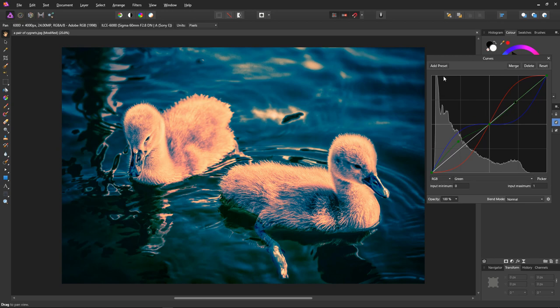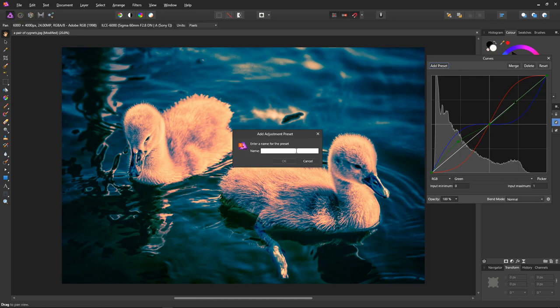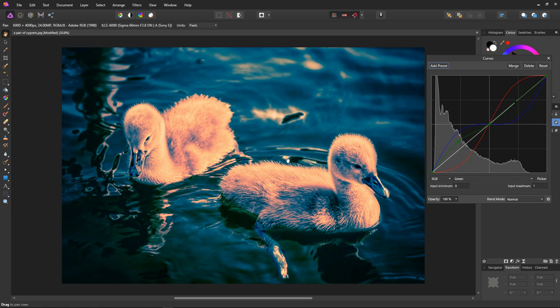Select add preset so we can save it for use later. Let's just type the name of the preset. Orange and teal. And click OK. Great.